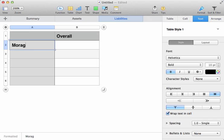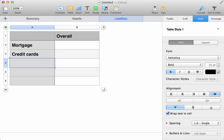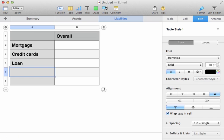And then we'll put the various categories of liability in the left hand side here. So, the mortgage on the house. Any credit cards. And maybe a loan on the car.